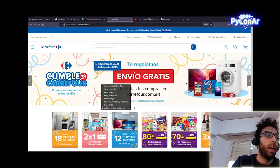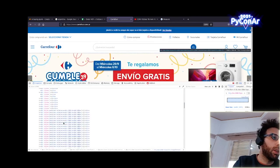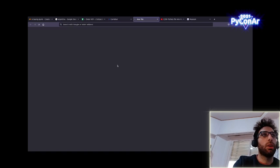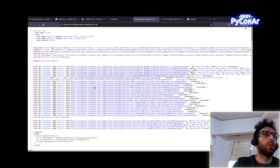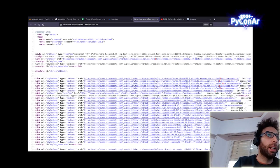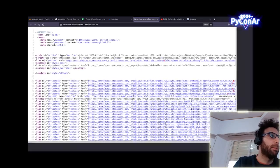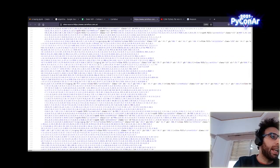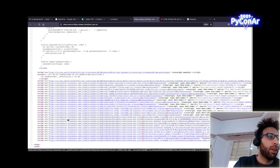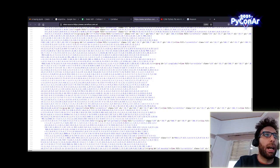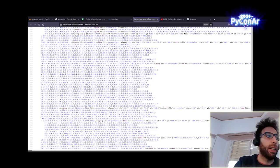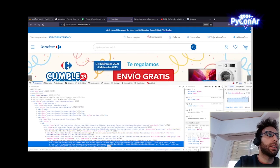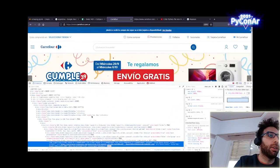Eso lo podemos ver acá. ¿Se acuerdan que yo les había dicho que si hacemos un inspect vemos HTML? Acá está el HTML. Ahora, si voy al código fuente, lo que va a pasar es que no vamos a ver nada de ese HTML. Es todo JavaScript. Es solo un esqueleto para cargar las librerías JavaScript y poner a trabajar las librerías JavaScript.